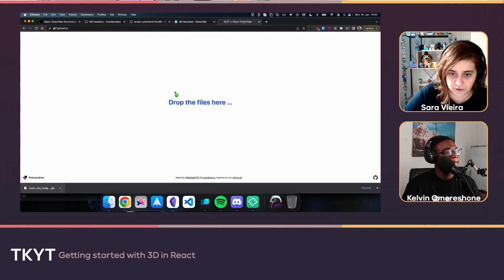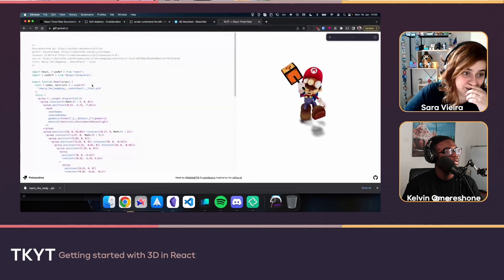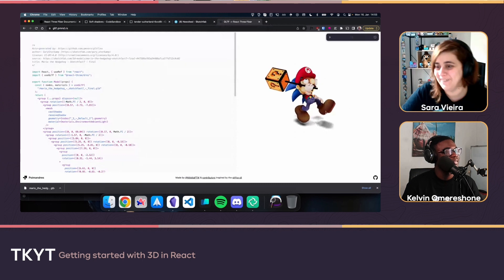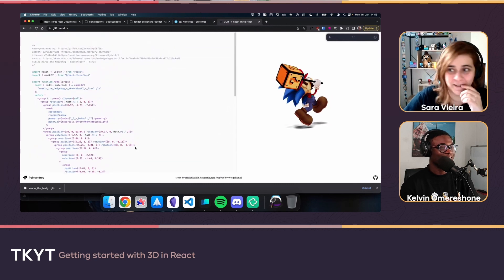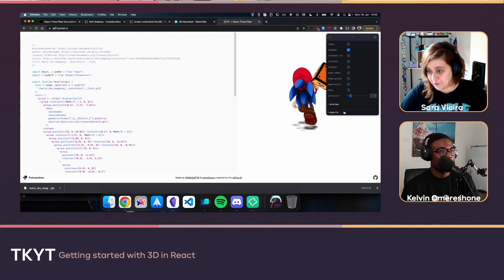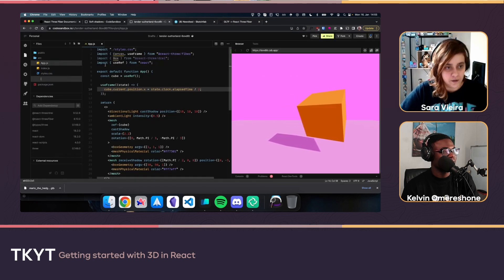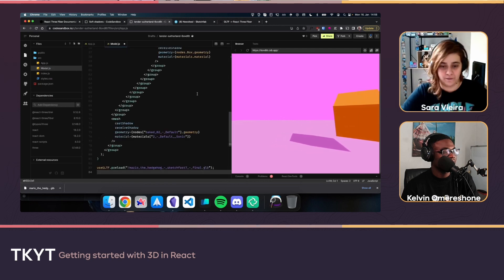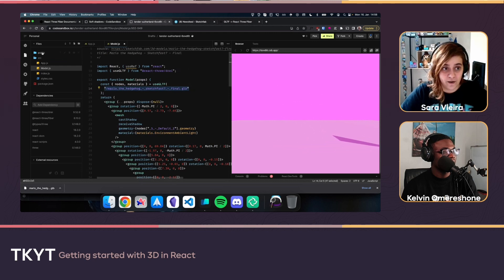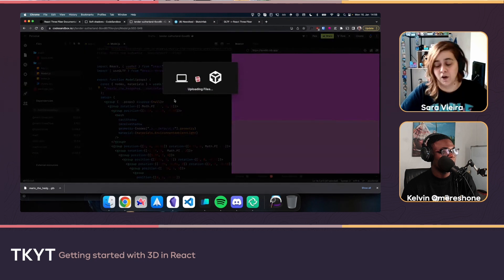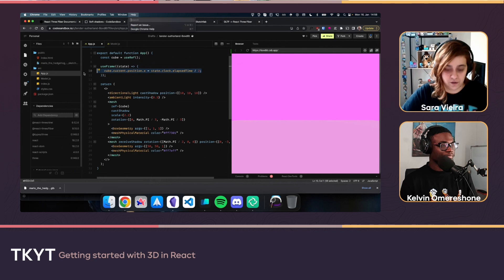To convert a GLB file into a React component, there's a tool called gltfjsx — you can drag and drop a GLB file and it generates a React component for you. The output is quite complex-looking with lots of groups. You copy this generated code into a model.js file, but importantly you still need to copy the actual GLB file to the public folder of your app.